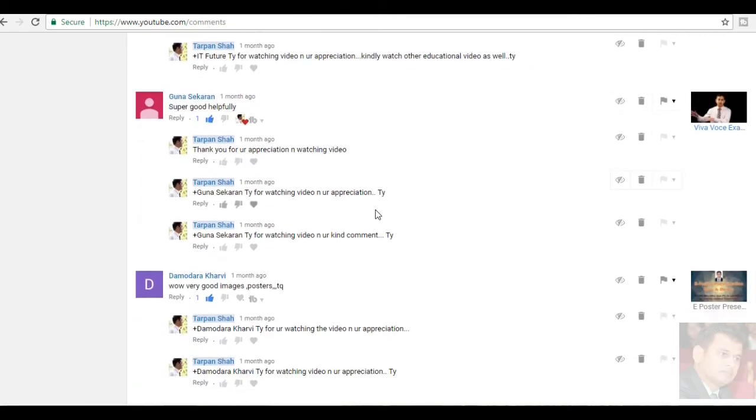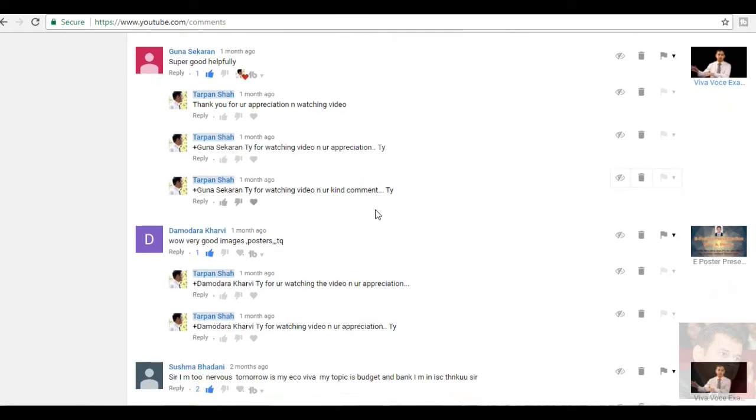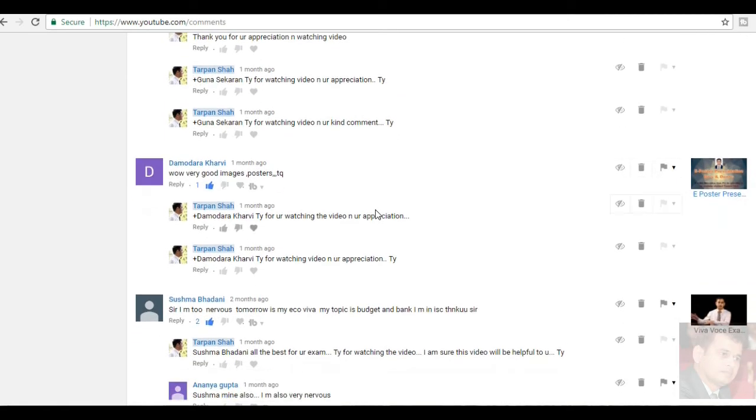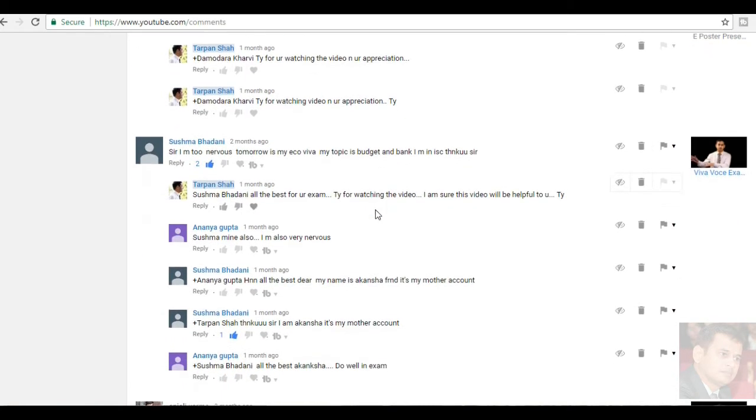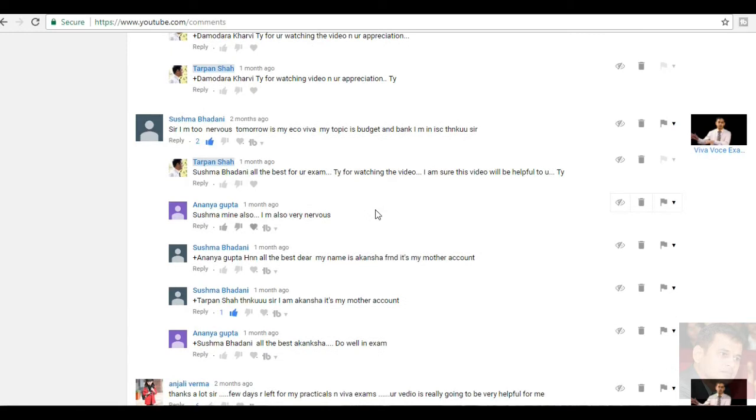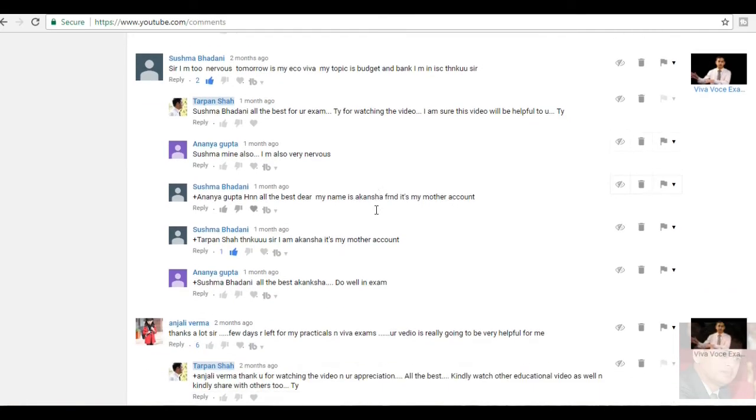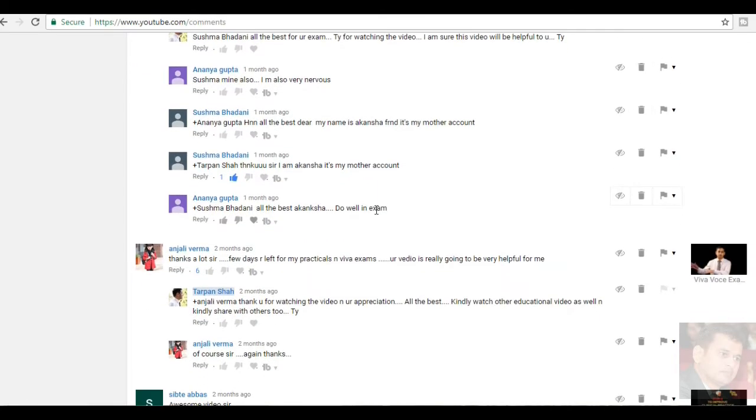Runa Sekaran, super good, helpfully. Thank you very much for your kind word. Damodara Kharavi. Wow, very good images, posters. Thank you. She had written for the video e-poster presentation guidelines. Susma Bhatani, sir I am too nervous. Tomorrow is my VIVA. My topic is budget and bank. I am in ISC. Thank you, sir. I don't know anything about economics and accounts, but of course, I have given the general guidelines. So, I am sure it will be helpful to you. Thank you for watching the video.